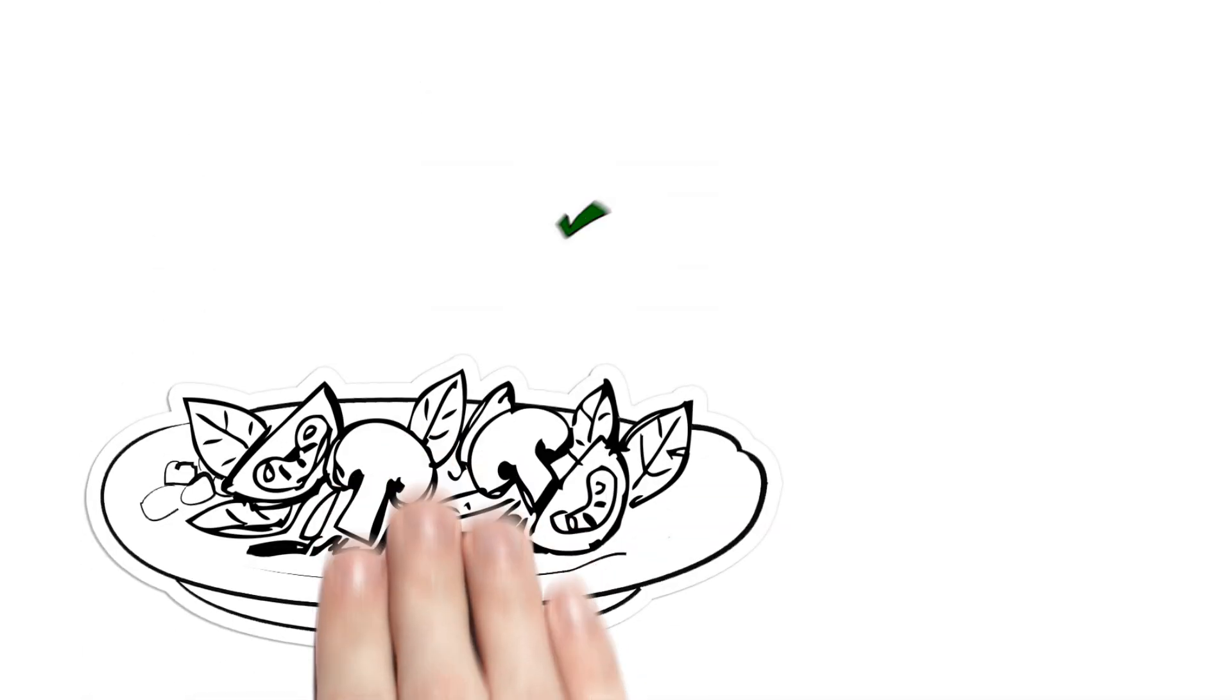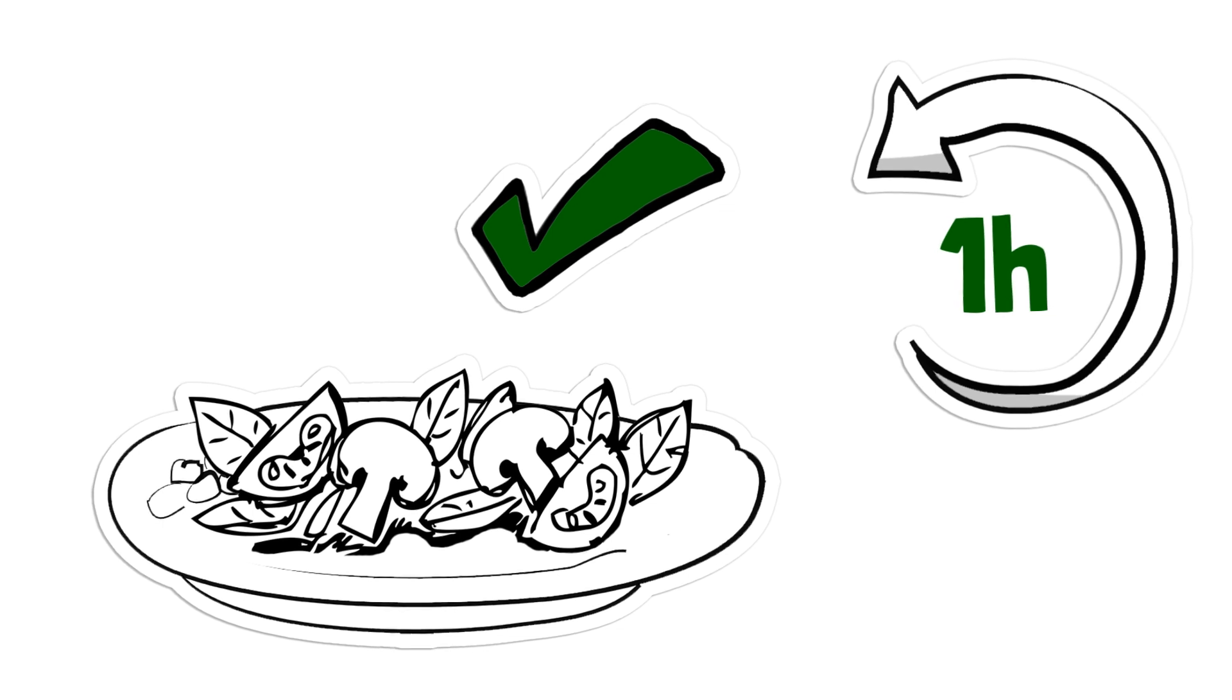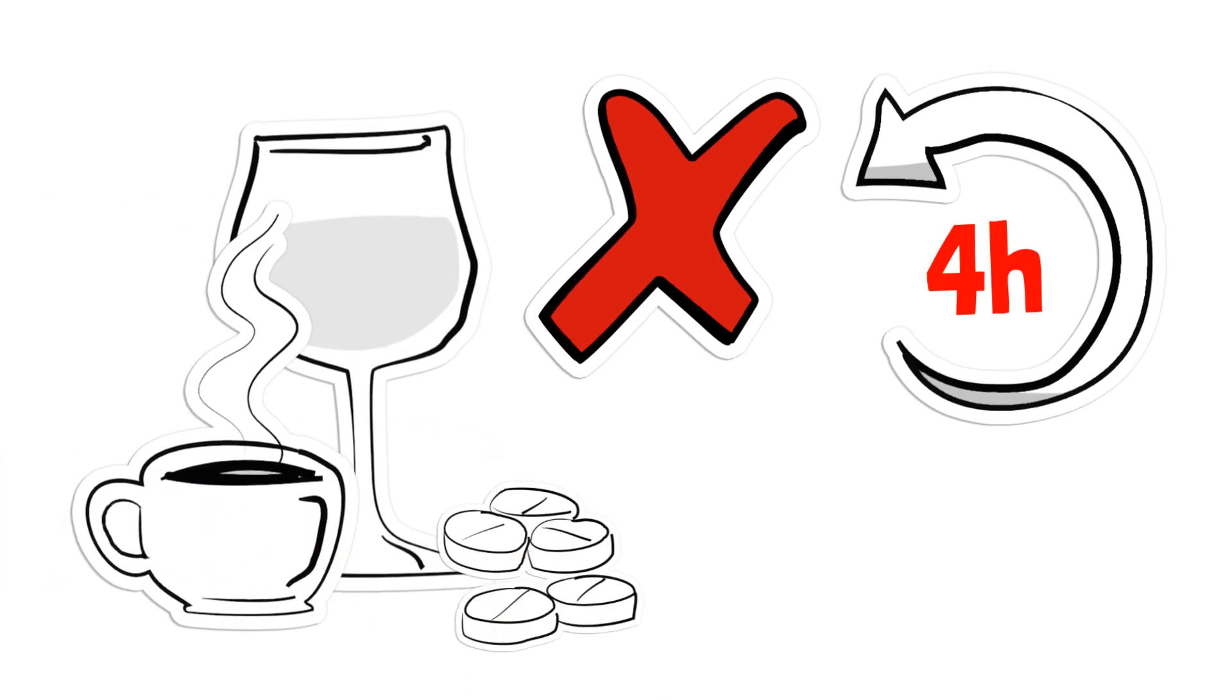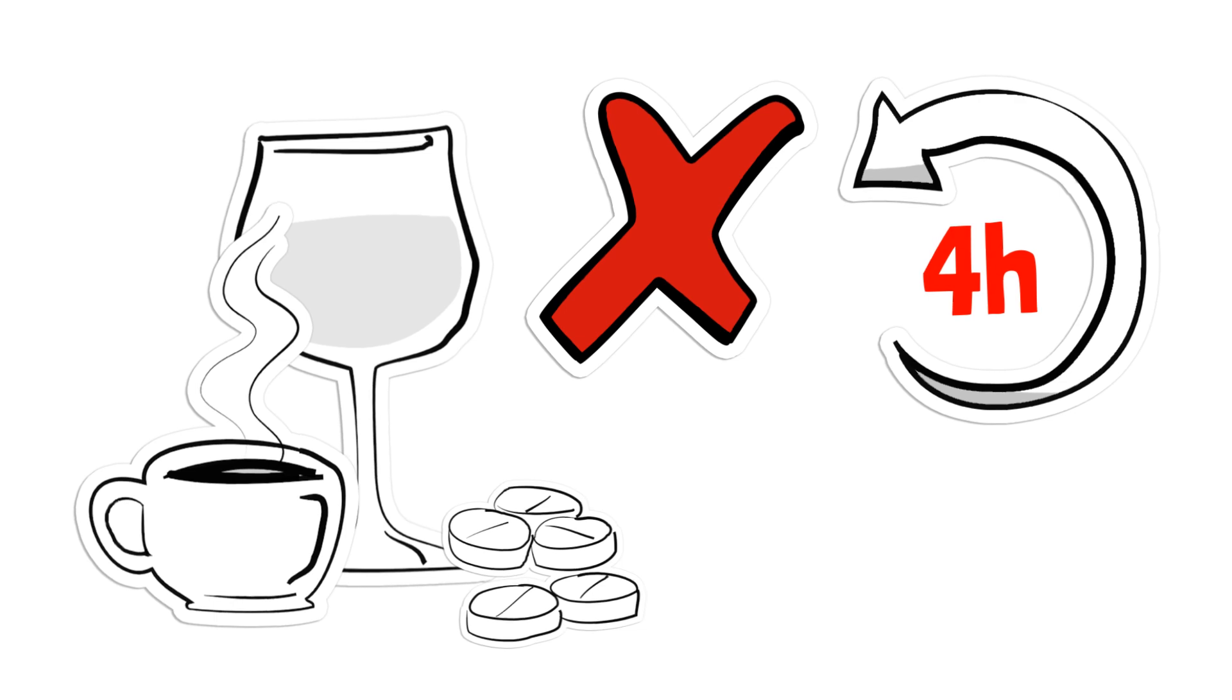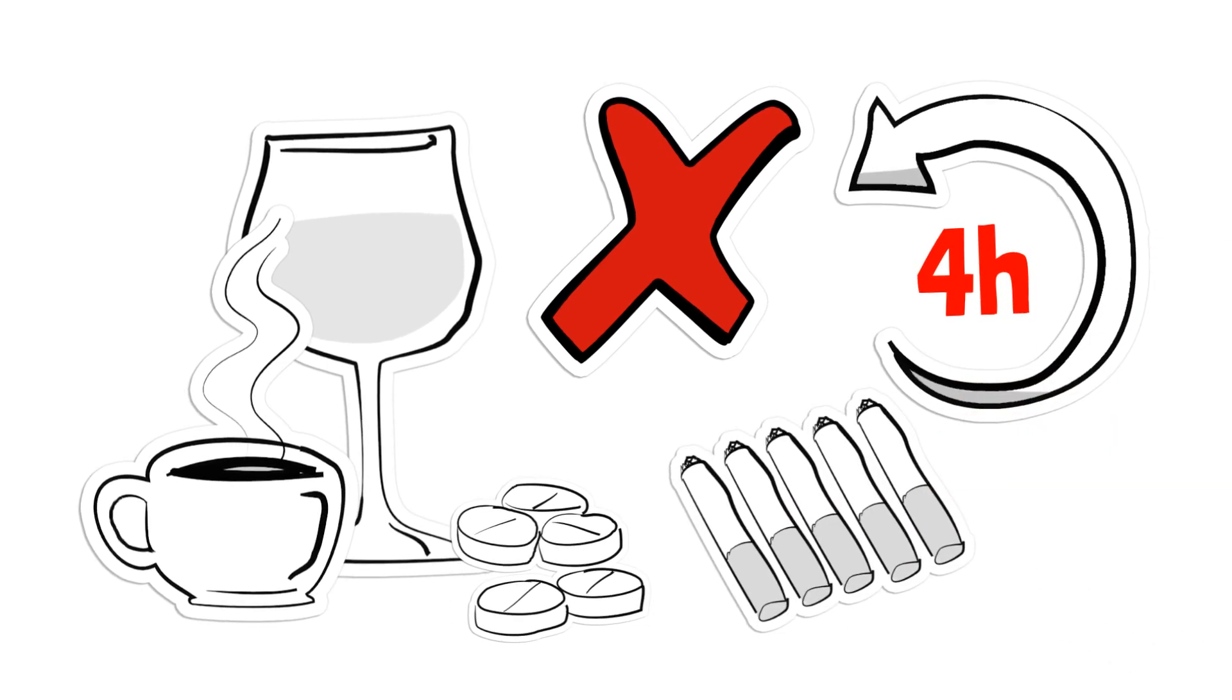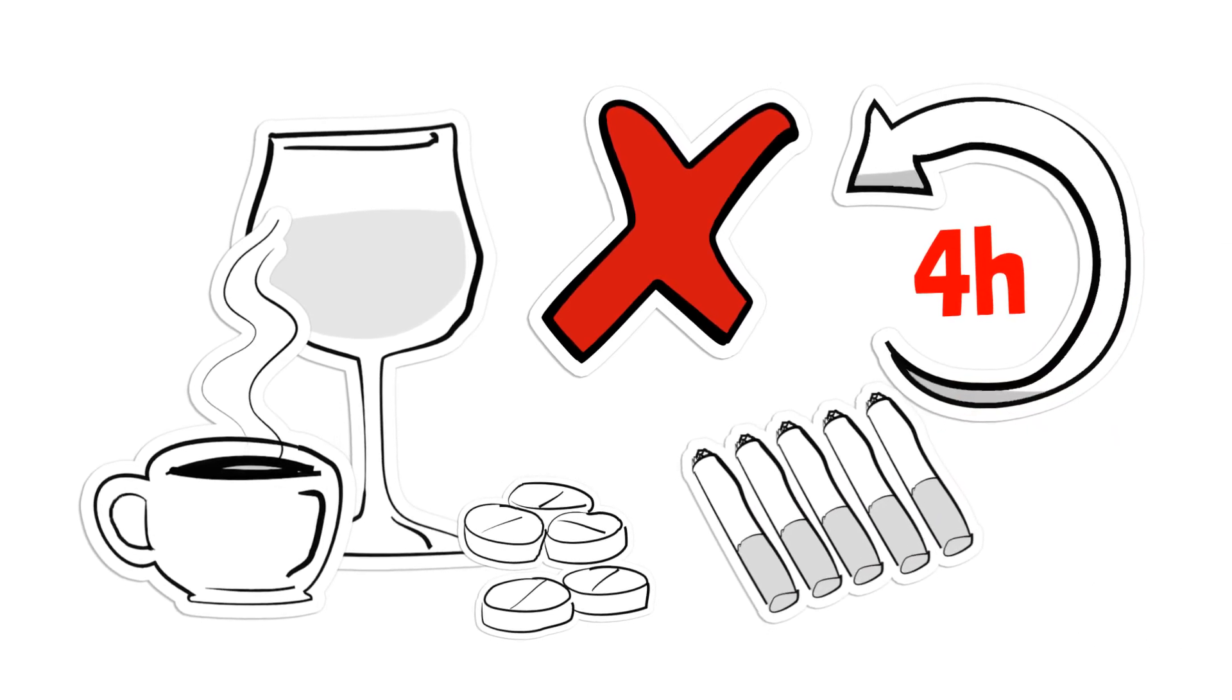While a light meal is allowed one to two hours before your appointment, do not consume any caffeinated or alcoholic beverages, Tylenol 3 or Excedrin, and refrain from smoking at least four hours before your appointment.